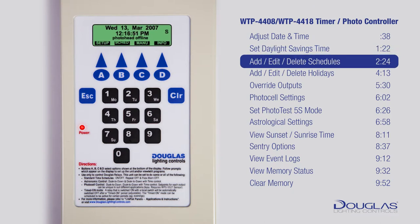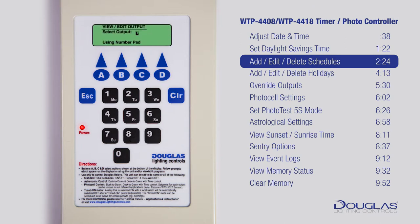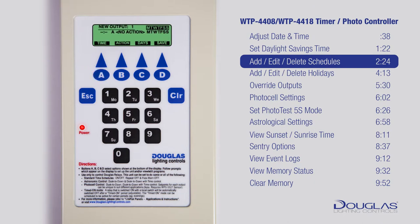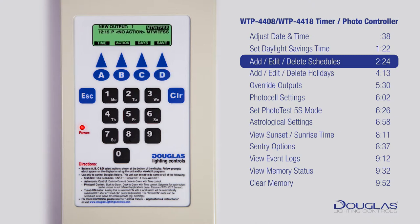Now we're going to learn how to add, edit, and delete schedules. Make sure you're at the main menu — you should see the time. Press B to enter the schedule menu. Using A and B, scroll to View Edit Schedules and press D to enter. You are asked to select an output; select the desired output using the number pads. There are no schedules yet. Press D for New, then press A to add time. Use the number pads to enter the time, use C to change AM/PM, and press D when done. Press B for Action; using A and B, scroll down to any action desired and press D when done.